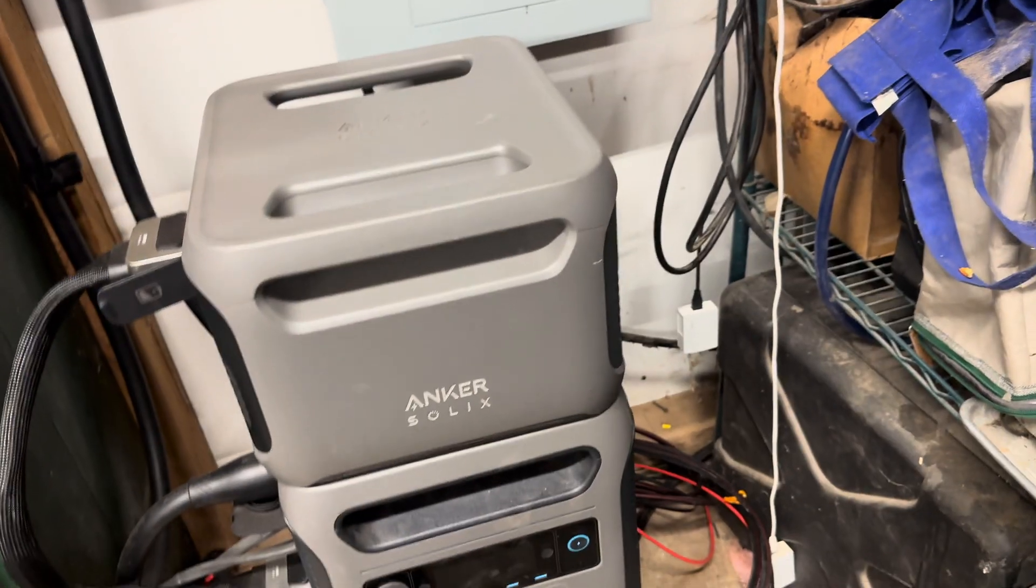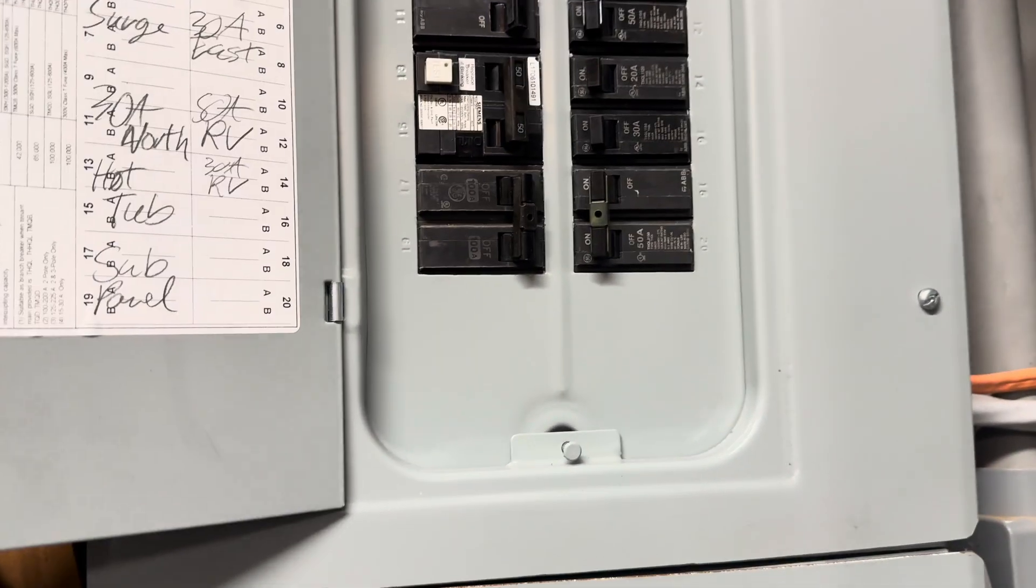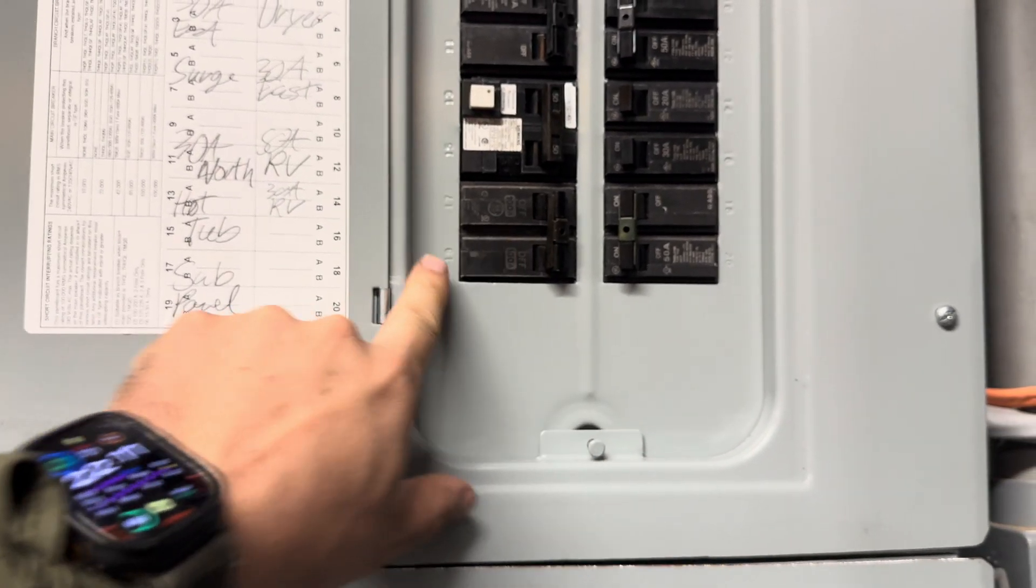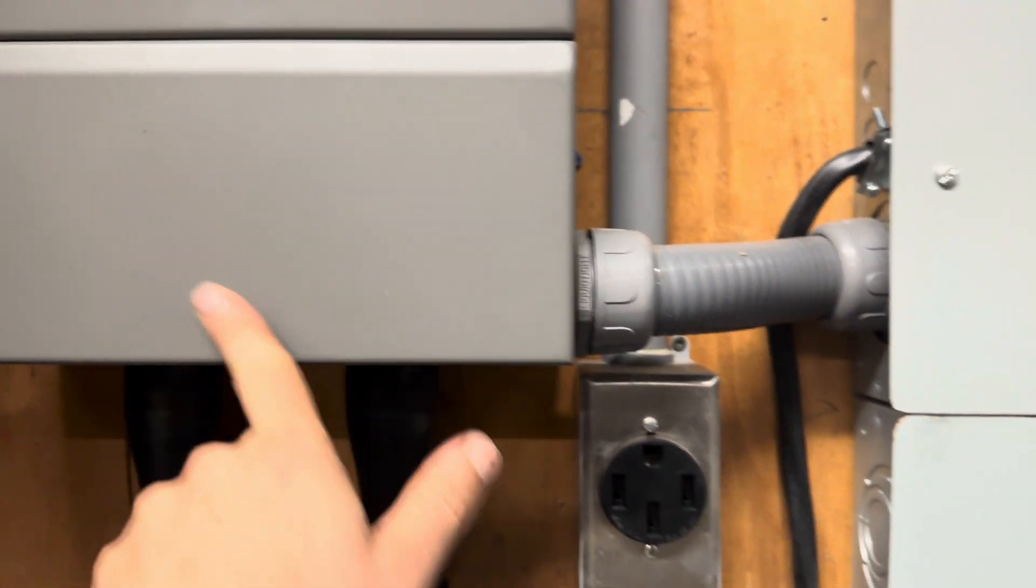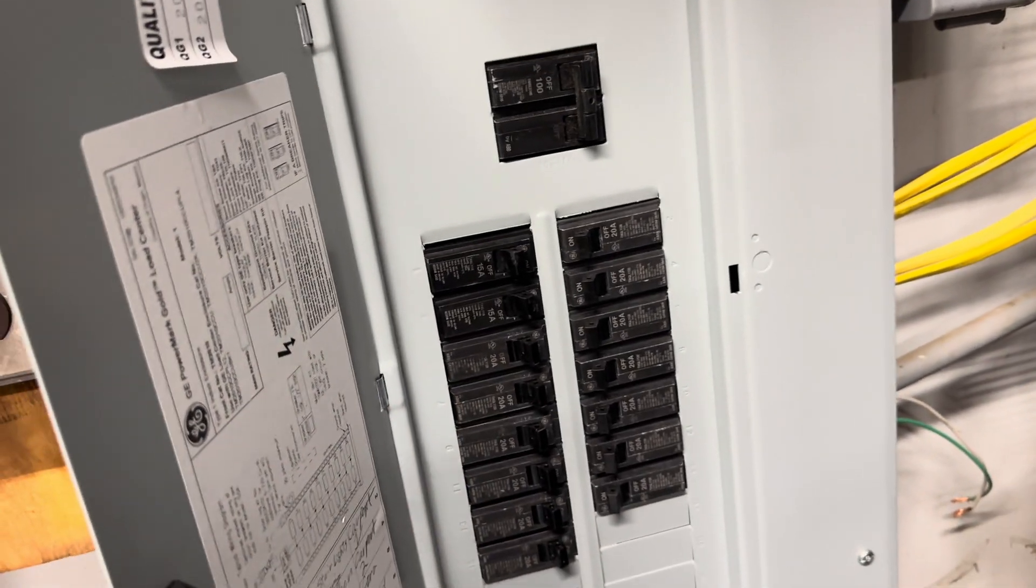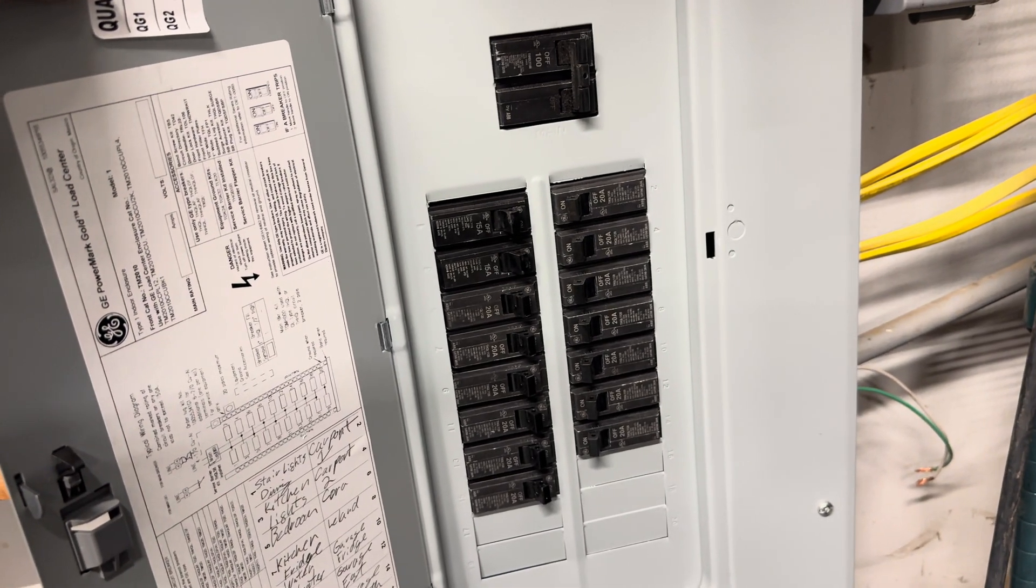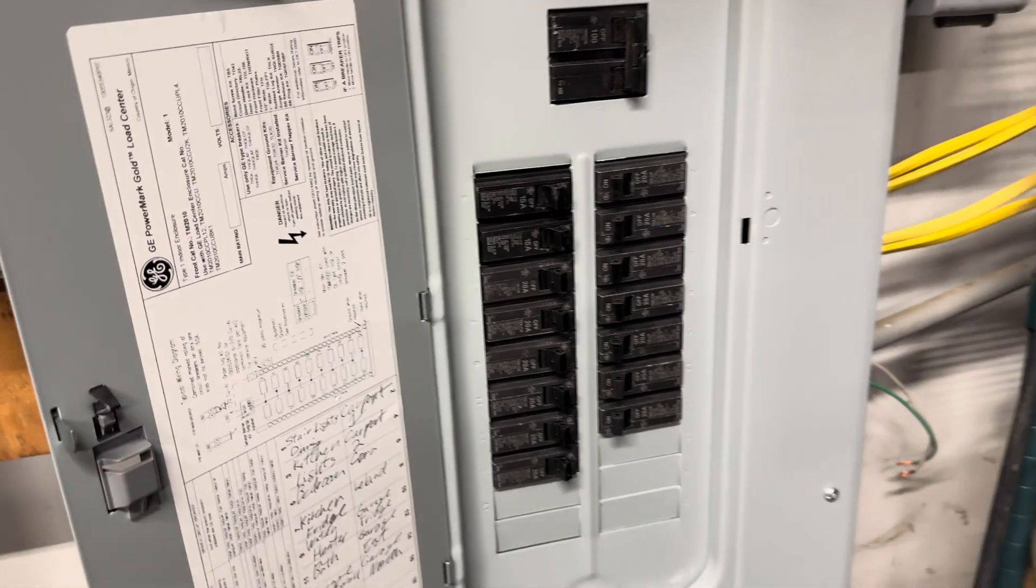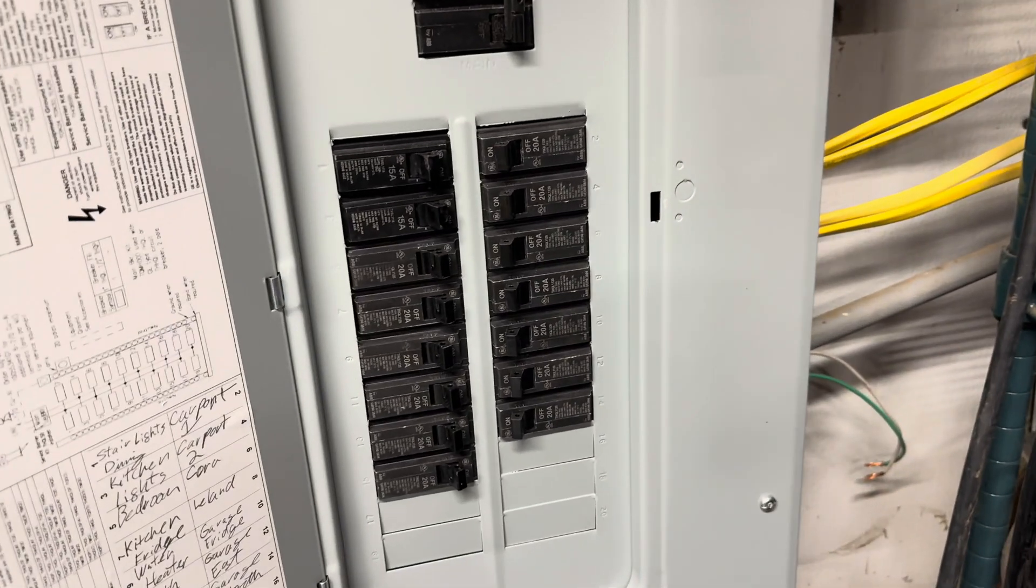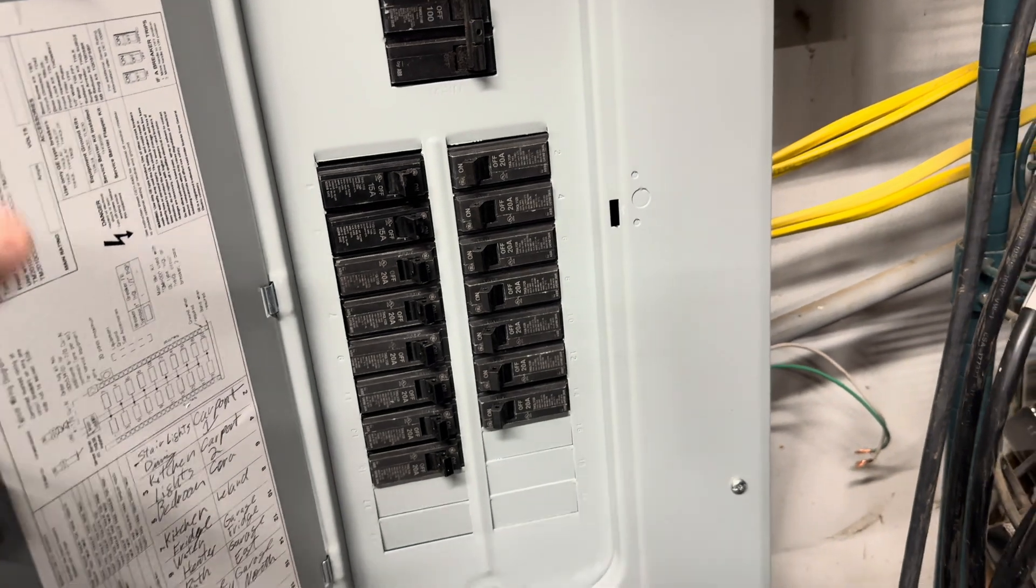The way this setup works is I put this panel in where my old panel used to be. Luckily I had a transfer switch so I could just turn this off without having to contact the electric company. This is my 100 amp breaker that goes out to the smart home panel and then into my sub panel. I have all the things I want to run off the F3800 on the sub panel including two chest freezers, two upright freezers, three refrigerators, and all of my heating and lighting.